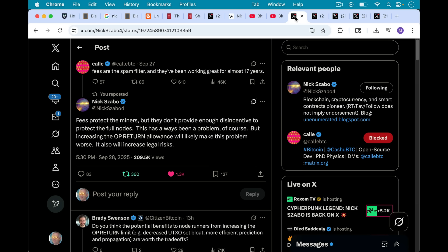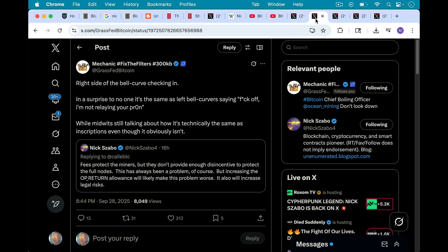This has always been a problem, of course, but increasing the op return allowance as Bitcoin Core 30 is proposing to do will likely make this problem worse. It will also increase legal risks. There you have it.